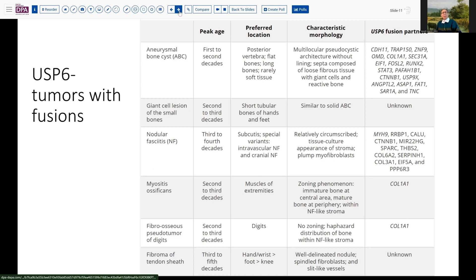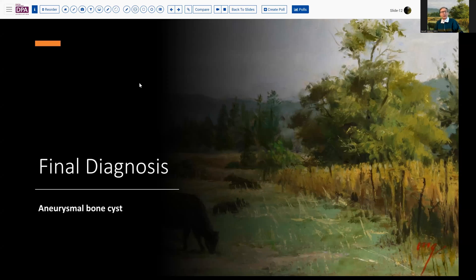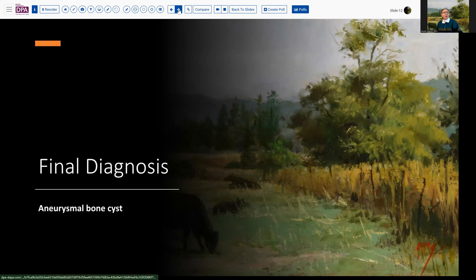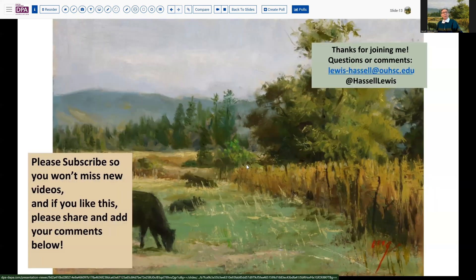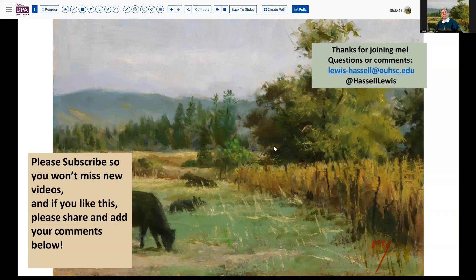That's a nice unifying concept to keep in mind as you think about these lesions, and may at some point lead to the advent of potentially non-surgical treatments for these entities. Our final diagnosis today in this young individual is aneurysmal bone cyst involving the distal tibia. We hope that helps to enlighten your thinking about the differential of these lytic lesions and the potential for primary versus secondary presentation. Thanks so much for joining me. If you like this, please hit the like button and subscribe — we are always eager to add to our number of videos out there circulating for educational purposes.